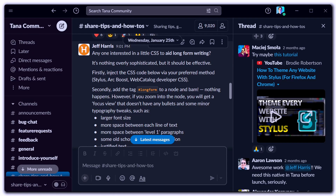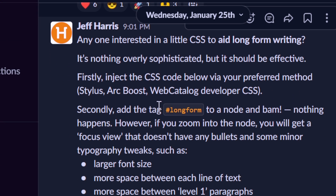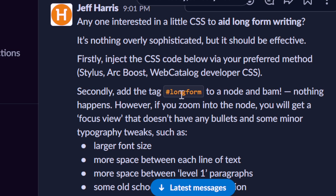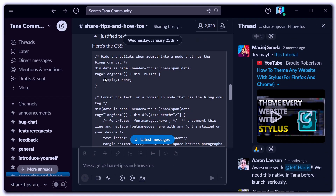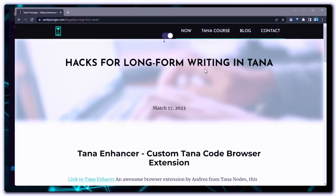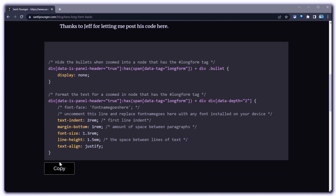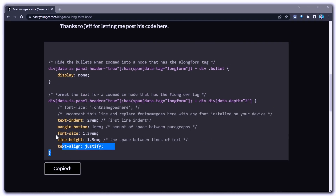Alright, so let's set this whole thing up. The first thing we're going to need is this code created by Jeff Harris. It's very simple to set up and I'll walk you through. This is what allows us to use the long-form super tag to achieve what we want. It was originally posted in the Tana Slack community, but he was very kind and let me post it on my website, where you can simply just copy it. I spent a couple hours implementing this copy button so that you don't have to — hopefully that makes life easier for you.